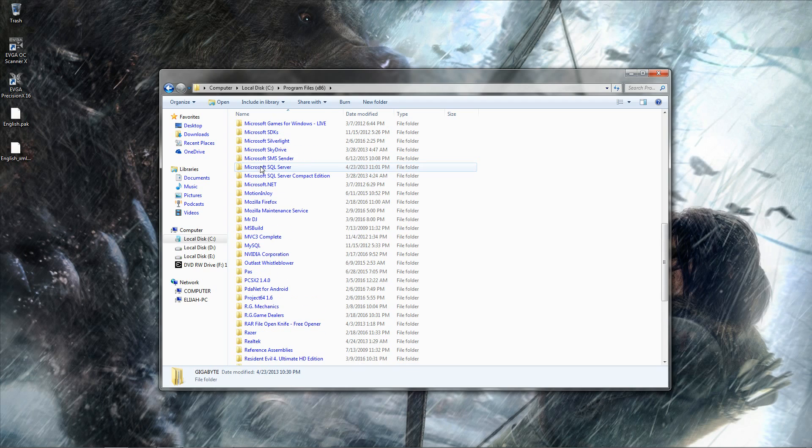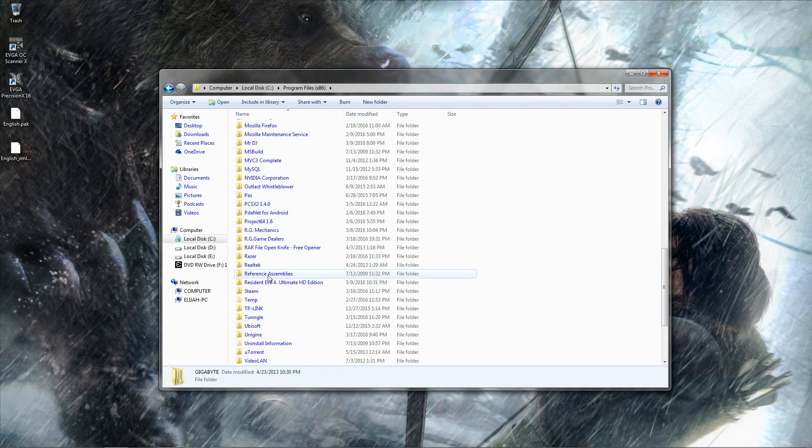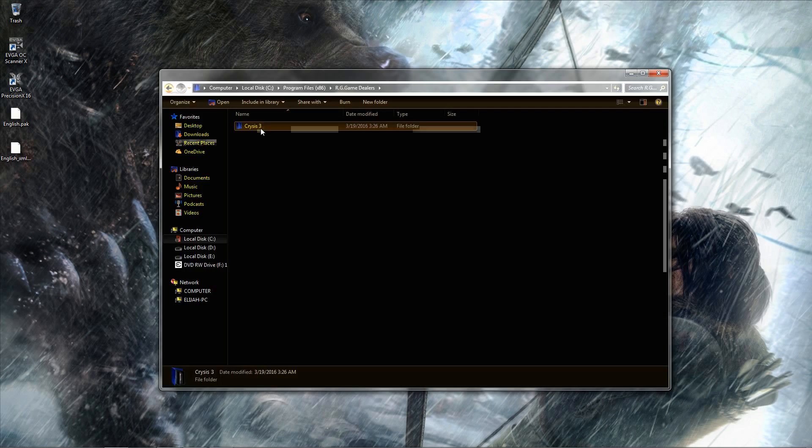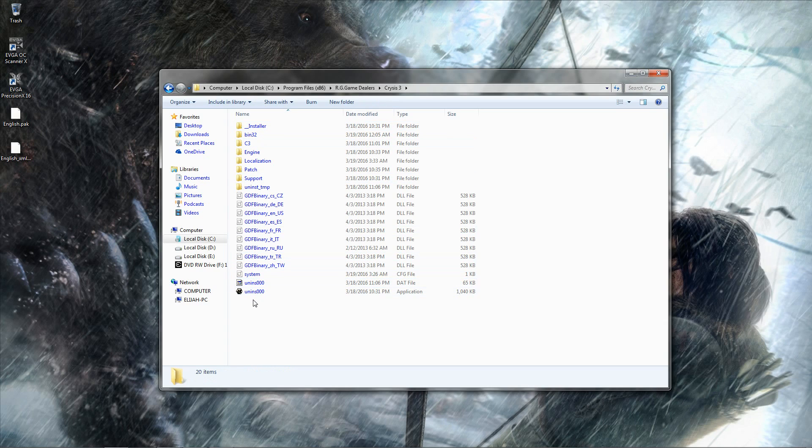So the first thing you want to do is go to your directory folder. Mine is RGGameDealers right here, Crysis 3.